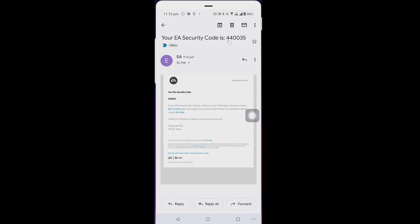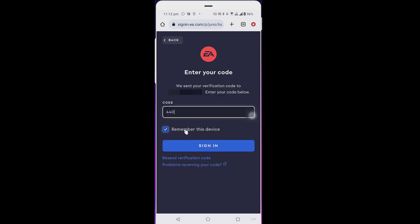The six-digit code is received - 440035. Enter the code and then sign in.